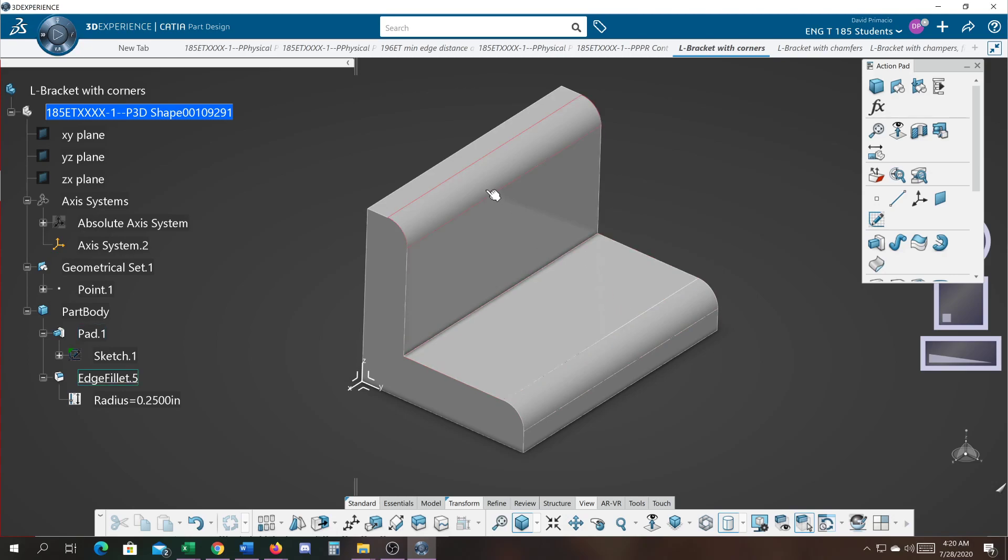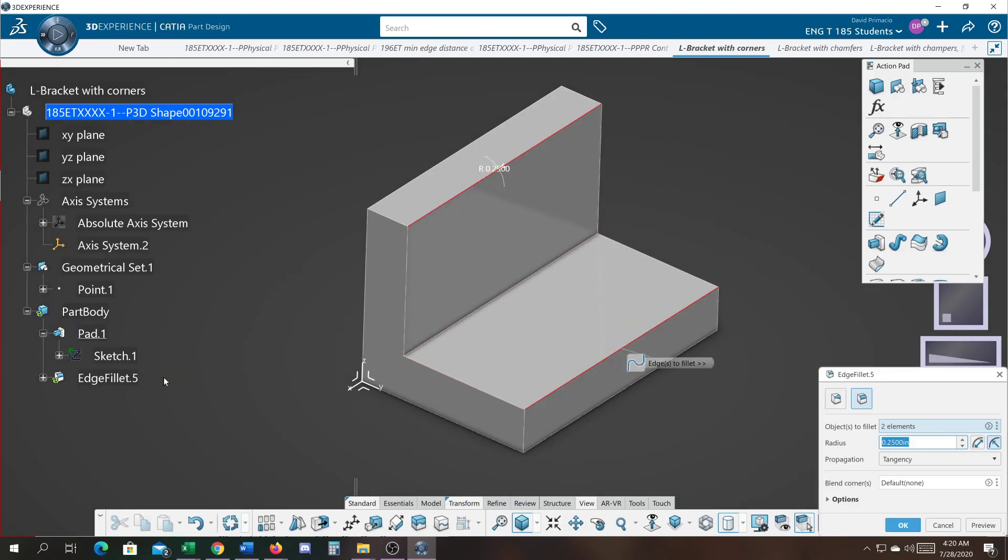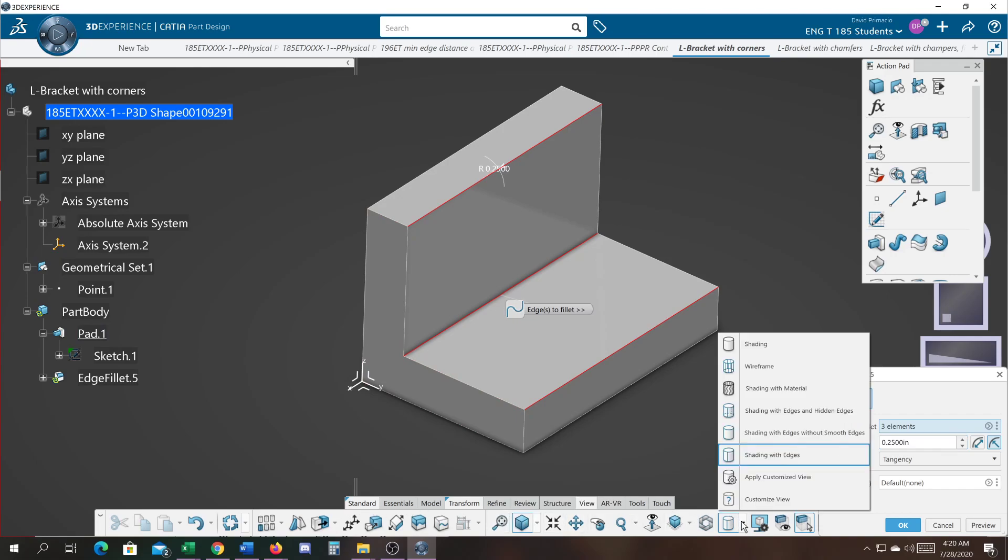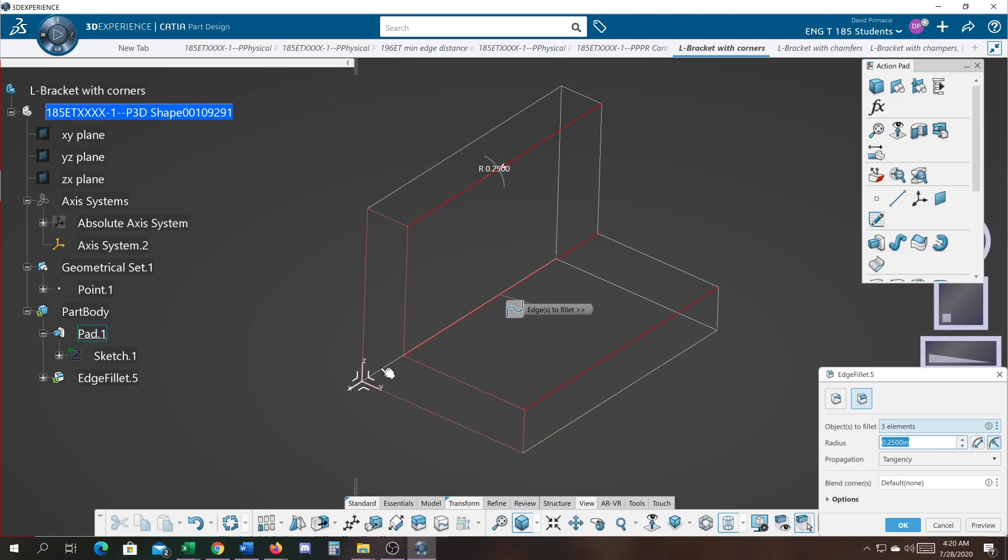If I turn this off and select OK, now only these two are filleted. Again I double click on this, you can even add it back. I select that edge, OK. I'll go back to wireframe and grab this edge down in here. Select OK.